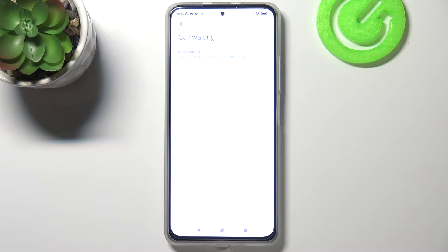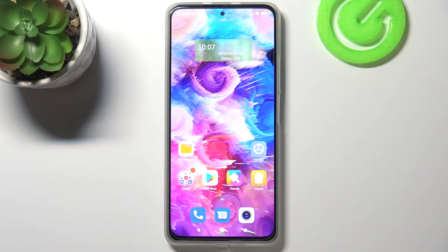It means that your device will notify you during another call that you've got another incoming call. That's it — this is how to find the option to enable call waiting on your Xiaomi Mi 11i.